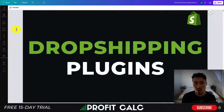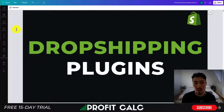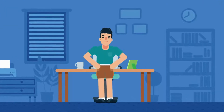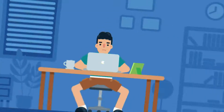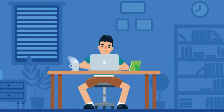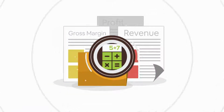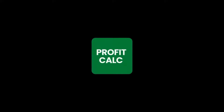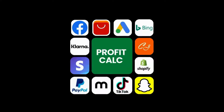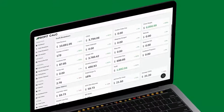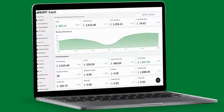Before I dive in, I want to thank our sponsor Profit Calc — the one-click profit calculator app available on the Shopify App Store. It allows you to skip your spreadsheets and get back to growing your store with real-time calculations. It comes with a 15-day free trial and there's a link in the description below. It automatically syncs with all your accounts and expenses to calculate your profit, displaying everything in an easy-to-read dashboard so you understand your business in real time.